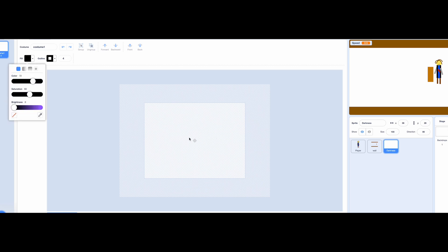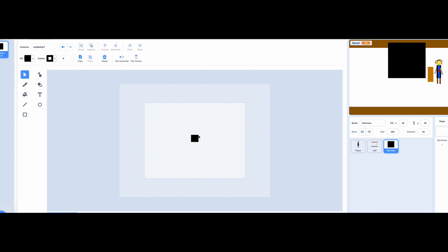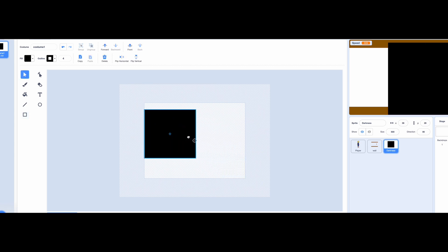We will use the infinite science hack. Watch closely. Make the darkness square small. Set the size super big. Then merge the square in the costume editor. Most people do this wrong so good job if you did it.